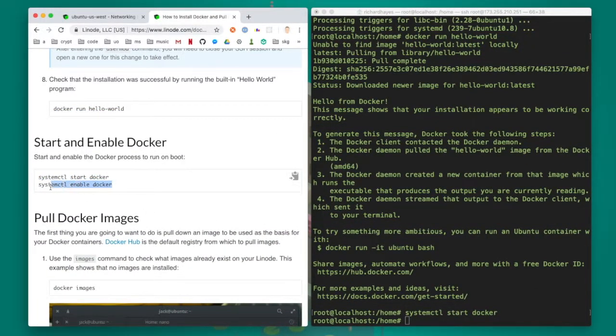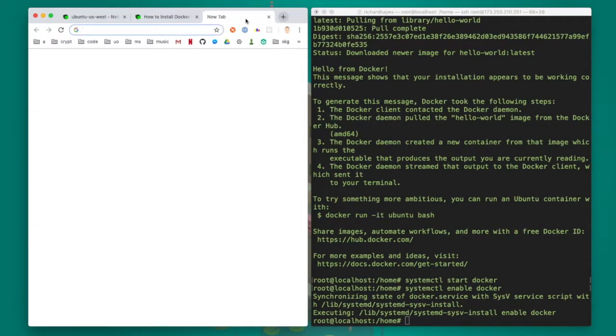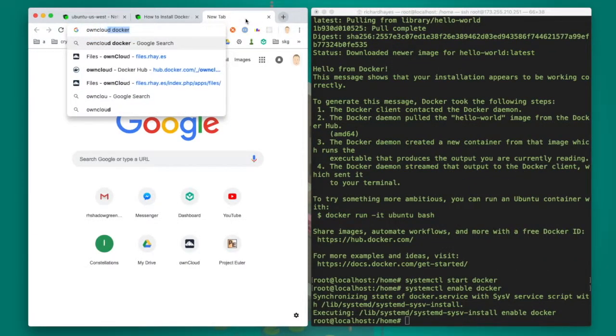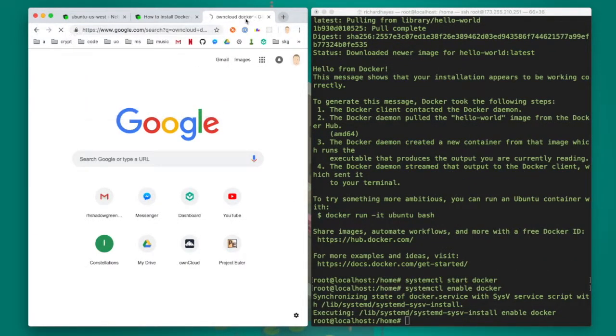I then start and enable docker. With docker installed I can now easily run docker containers.